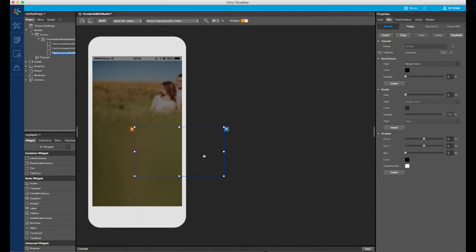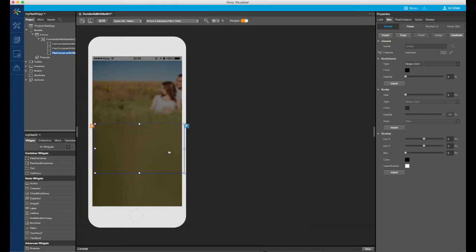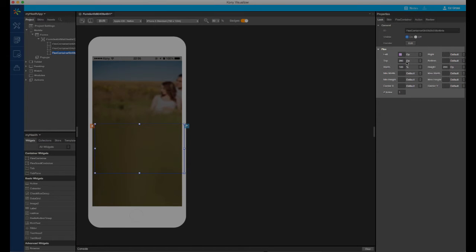I will add another flex container, which will contain the login text fields, the remember me option, and the login button. From a design perspective, I want the container to always be a fixed position from the left and right edge of the form. To achieve this, I will give a DP value to the left and right properties.